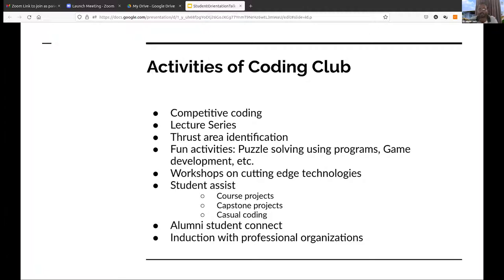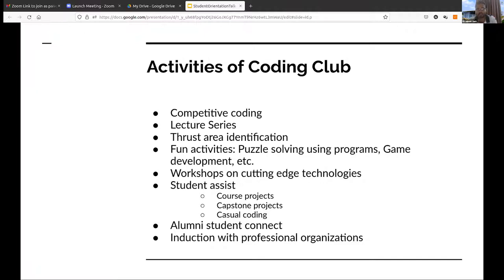The Coding Club provides a platform to assist students in their course projects, capstone projects, or casual coding. Whatever coding issues you face during your stay at SRMAP, you can communicate that issue to other students through some media. We are building a mobile platform to give you that collaborative assistance. The Coding Club also invites alumni to interact with current students, so they get insights from alumni about what issues they faced in the university and how you can develop yourself in the SRM university environment.